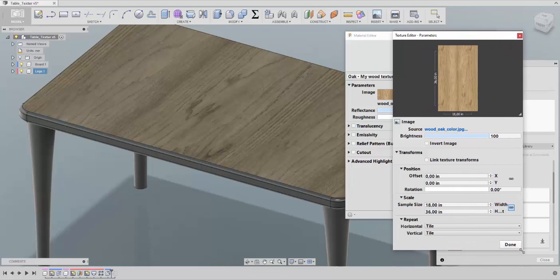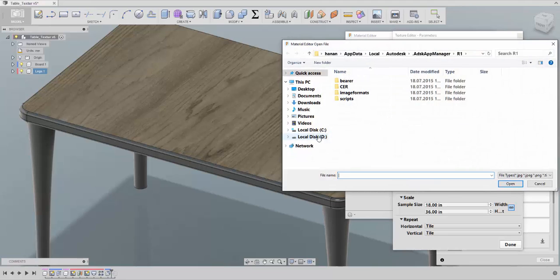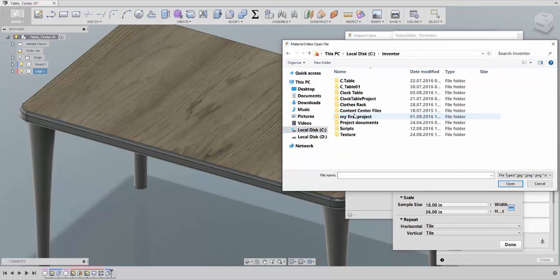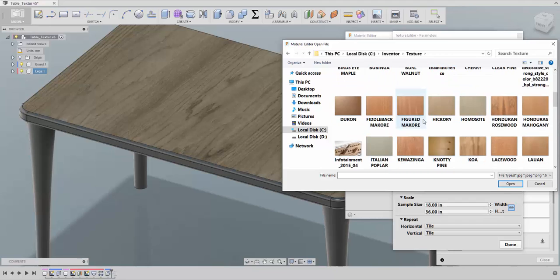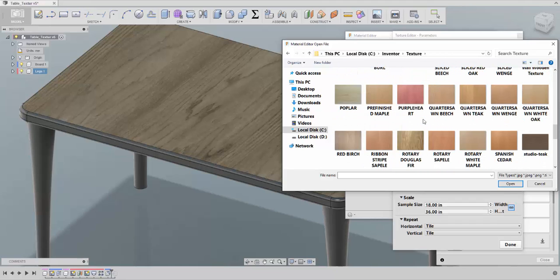Next we're going to change the texture image. This is the new window — let me resize it a bit. To change the picture, just click on 'Texture' here, and then you just need to browse to where you saved your textures. Mine are saved in a folder called 'Textures' — I have many kinds that I've downloaded. Don't forget to download the best resolution you can, and also think about the size of the components you are going to apply the texture to.